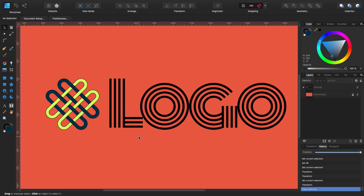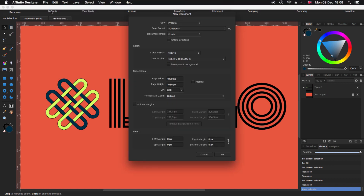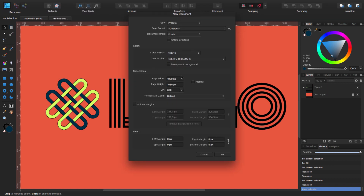Before we start, we need to create a new document. For that, we go to the top: File, New. I'm going to use my usual 1920x1080 at 300 dpi. You can use any other dimensions that you want. Always remember to uncheck the transparent background and you can leave the rest as it is. And let's click OK.